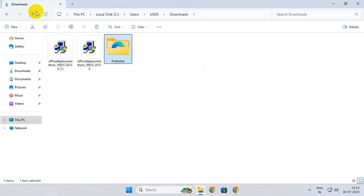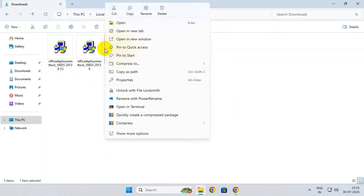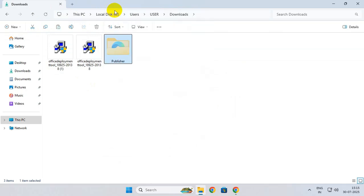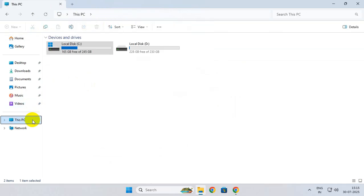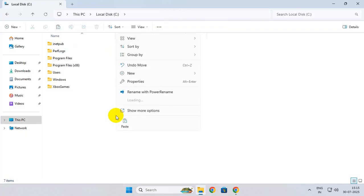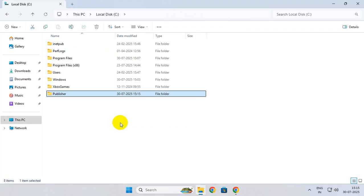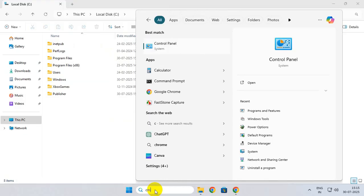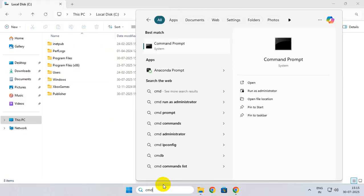Now cut the Publisher folder, go to This PC, C drive, and paste it here. Now search for cmd, right-click over Command Prompt, and run it as administrator.